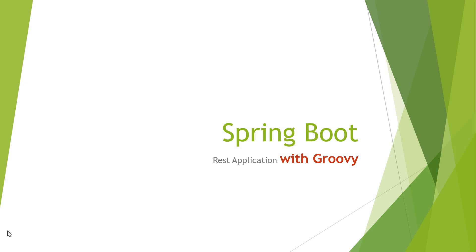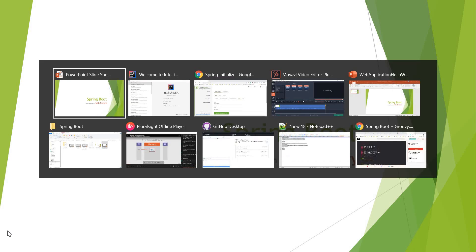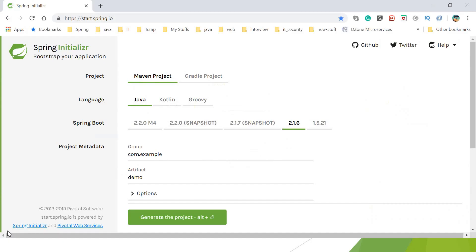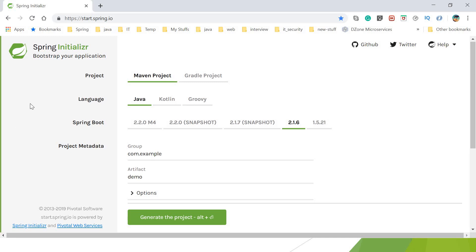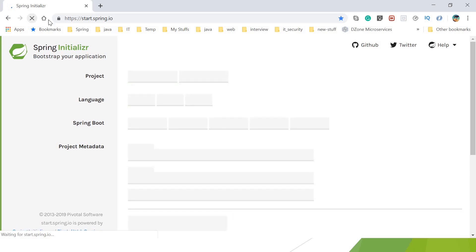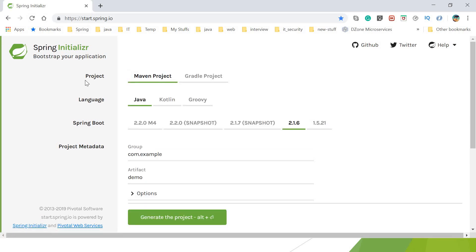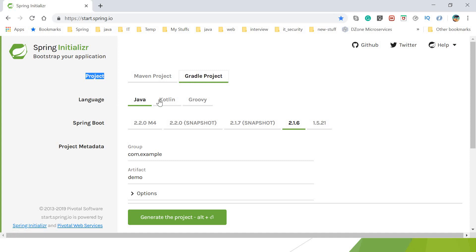Spring gives us many ways to create a simple project from where we can start. This is start.spring.io where you can go and configure what you want. These are the things: first you need the project, which build you want—I want Gradle, you can go ahead with Maven also.